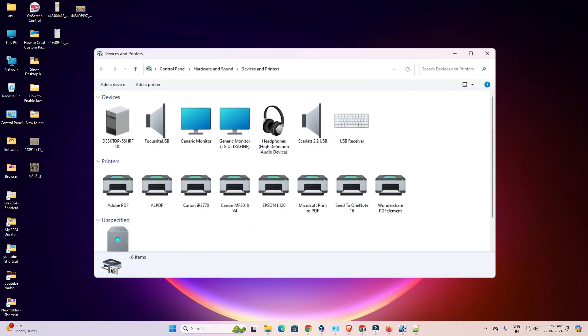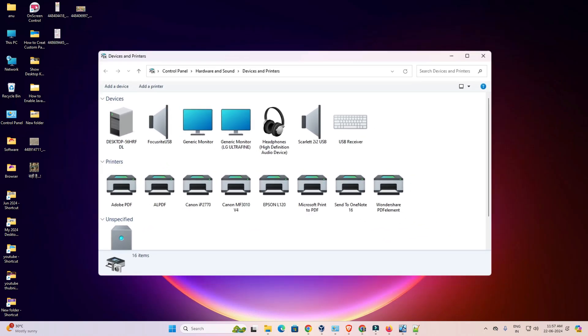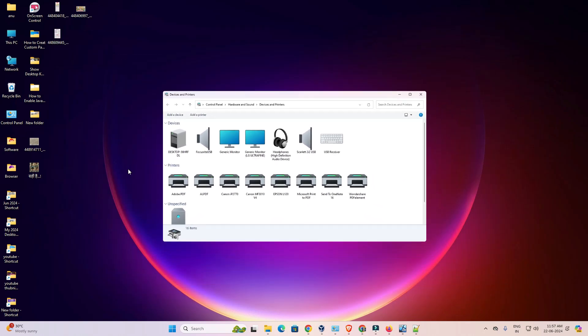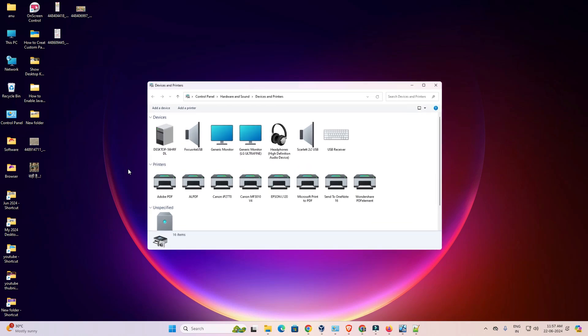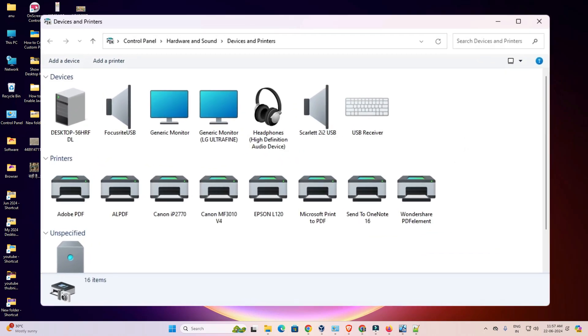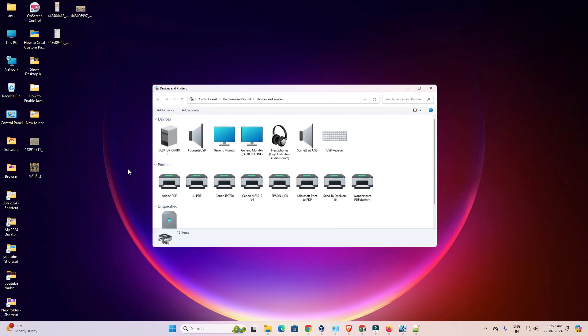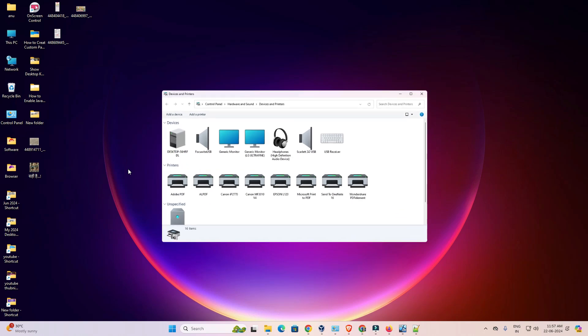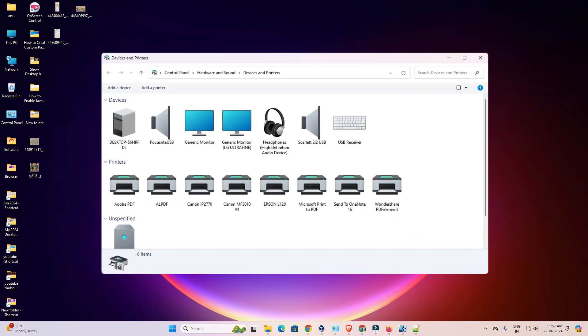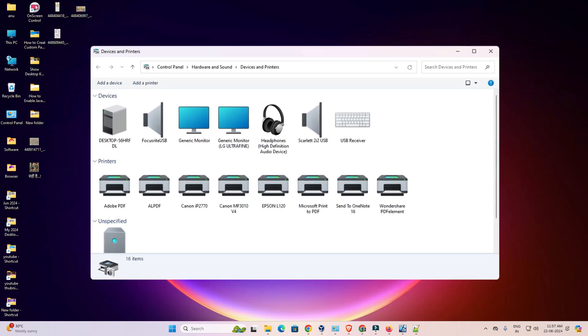Hello friends, welcome. In this video we are going to see how to get back old devices and printers in Windows 11 PC or laptop. It is a very easy and simple process. So let's go to our video.